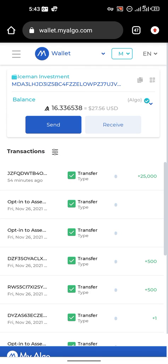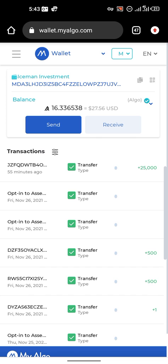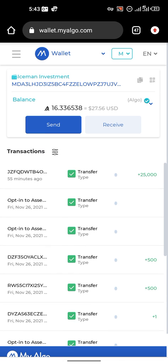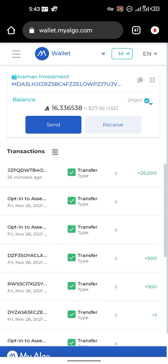Good evening guys. In this video I would be explaining to you what an airdrop is and how to participate in Algorand airdrops on my channel. First of all, what is an airdrop? Airdrop simply refers to the distribution of digital assets to the public. A lot of projects, when they go mainstream, the first thing they do is distribute some percentage of their tokens to the general public so as to create awareness and increase the number of holders.